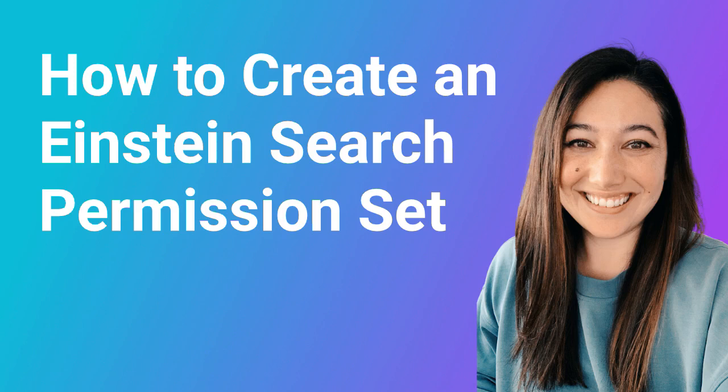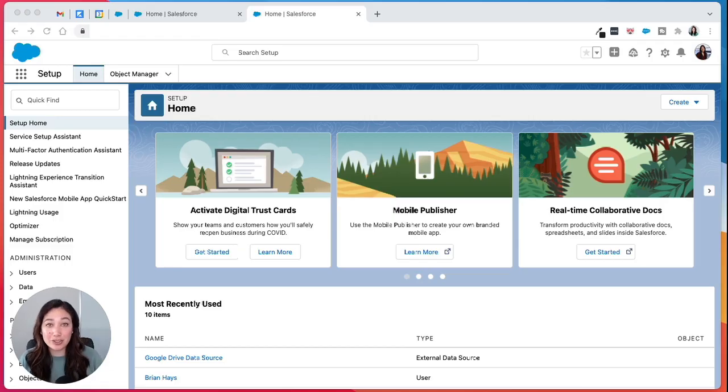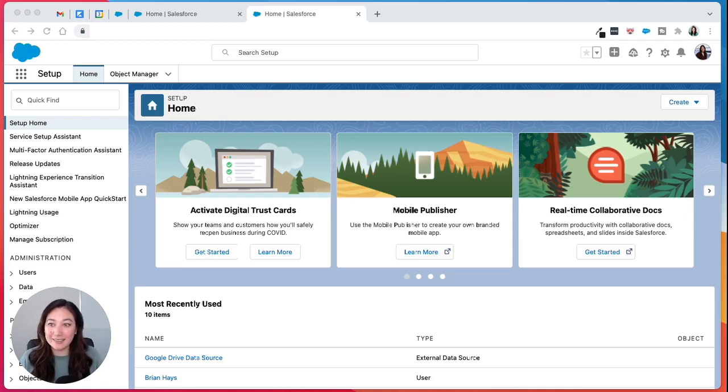Hi, my name is Lauren and I'm a consultant here at ROTIV. We're an official Salesforce partner that helps small businesses automate their processes. Today I'm going to show you how to create an Einstein search permission set.